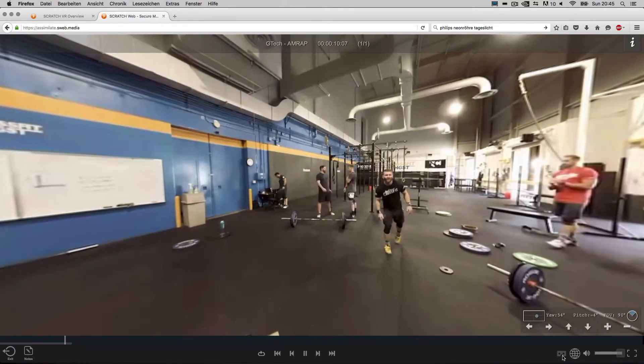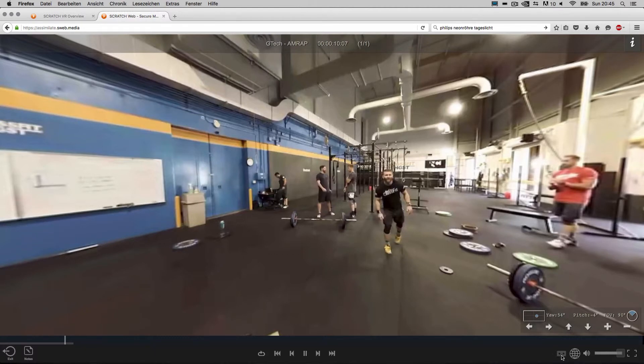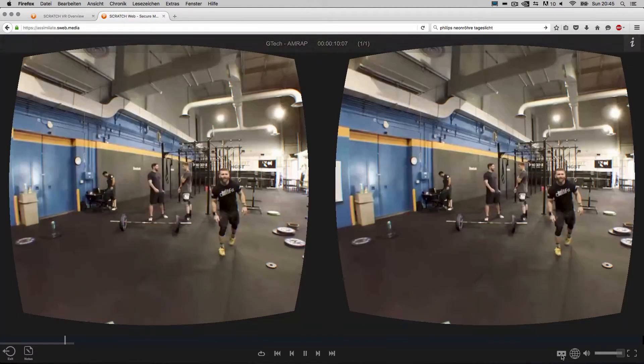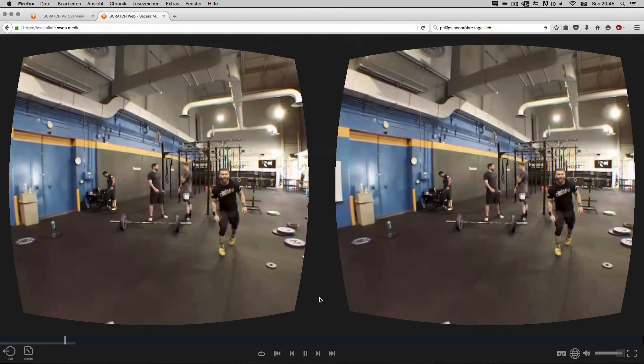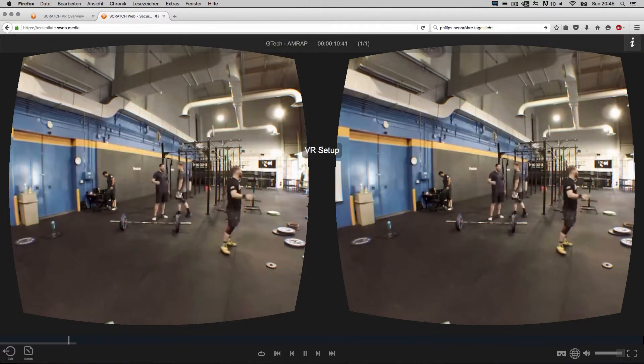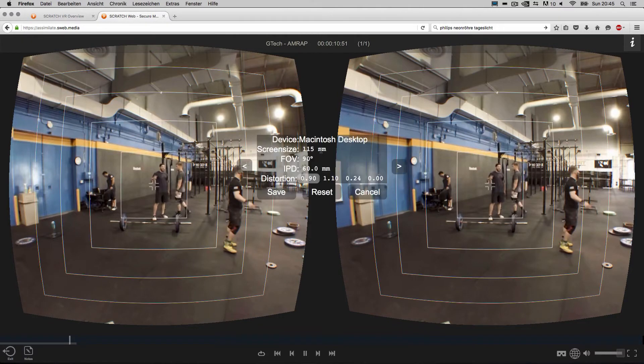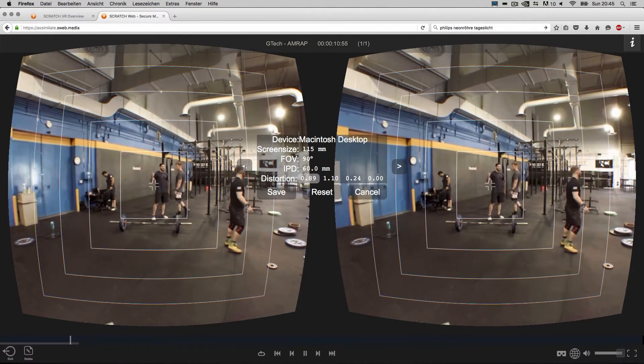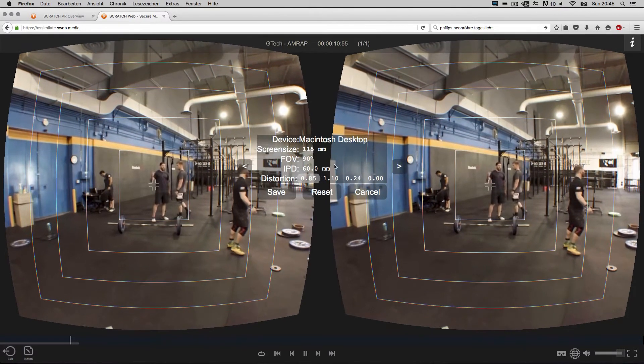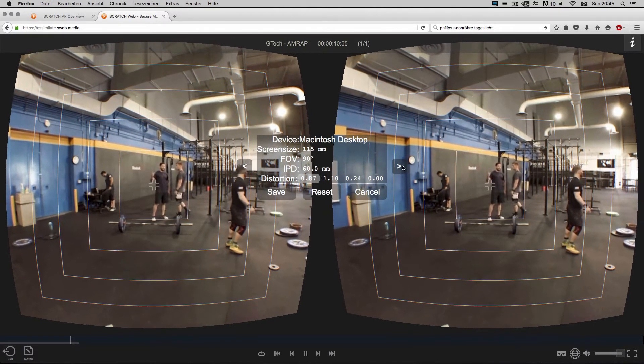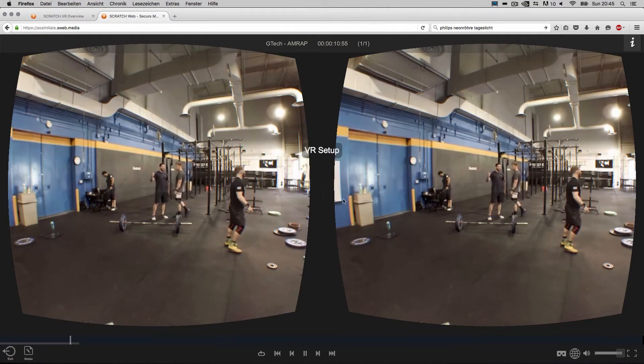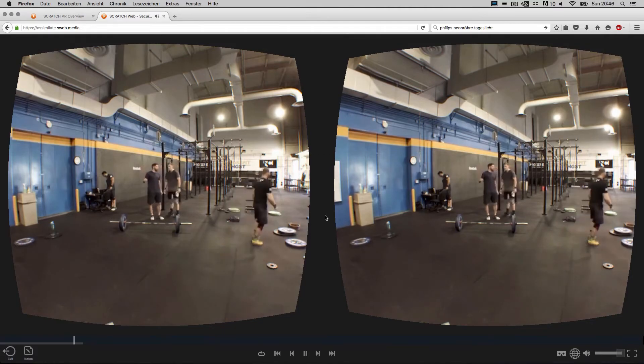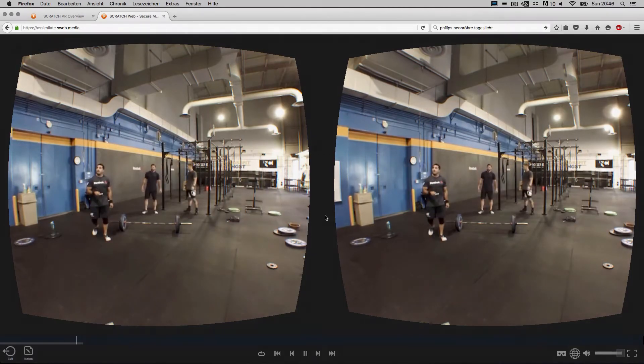Also, Scratch Web features a headset view. Turning that on, you can now slide your smartphone into a headset and view the content there. We have implemented a VR setup button that you can use to adjust the view according to your smartphone. Your smartphone will then work as a magic viewer that also controls the direction in which you are looking.